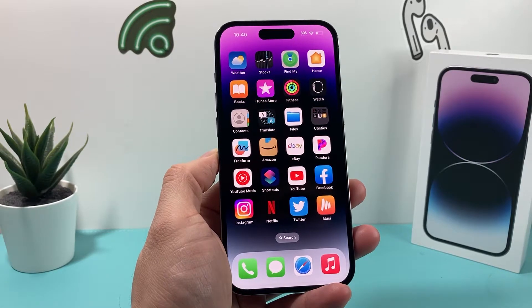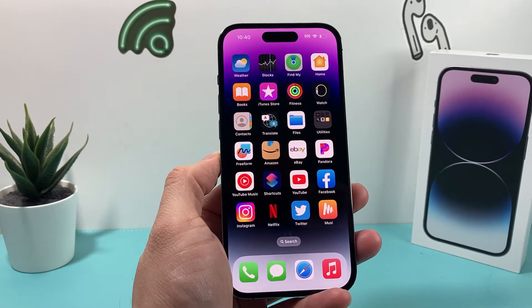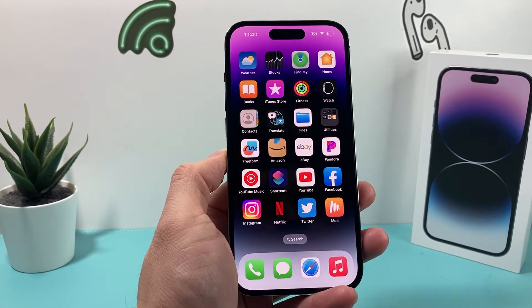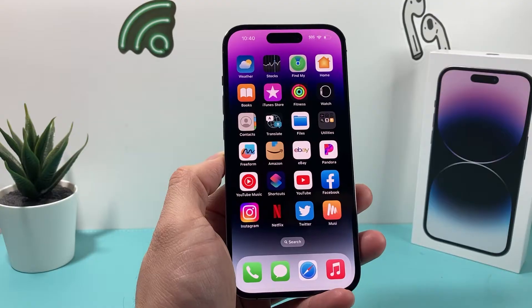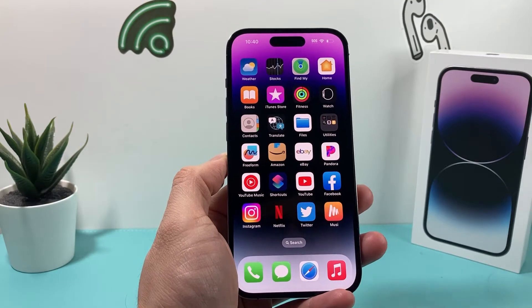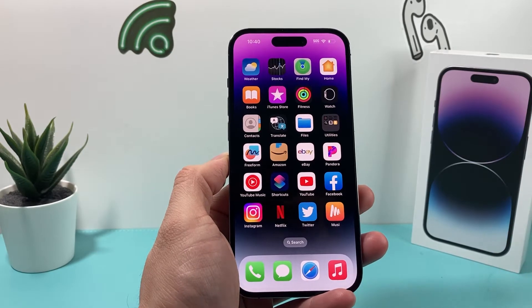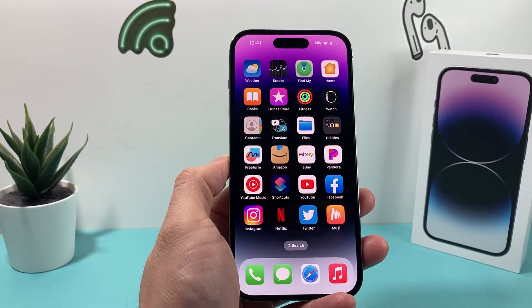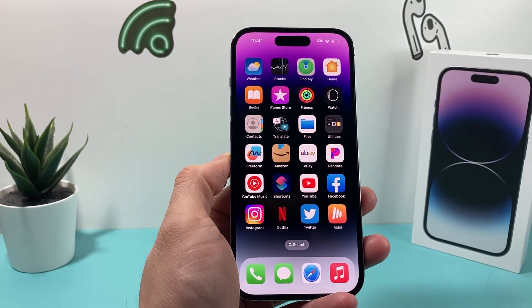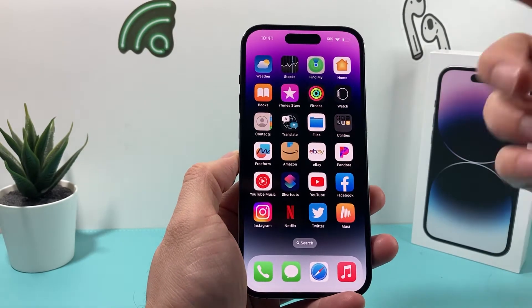Hey guys, 4ShootStore here. In today's video, I'm going to show you how to fix your phone if an app will not open. If you did a recent software update and all of a sudden it's not working, or it's just not working for some reason anymore. So there are a couple of things you can do to get the app working again.